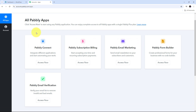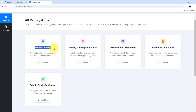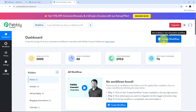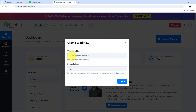These are all the apps that Pabbly offers. We are going to use Pabbly Connect, so click on the Access button under Pabbly Connect. This will direct us to the Pabbly Connect dashboard. Here in the dashboard, I need to create a new workflow, so I am going to click on the Create Workflow button and this window will pop up.